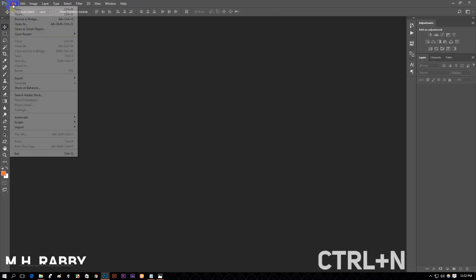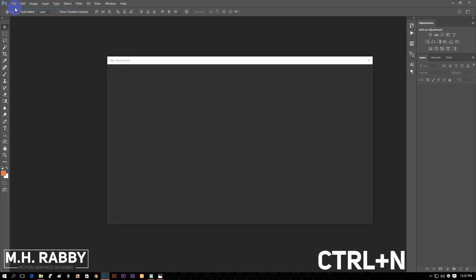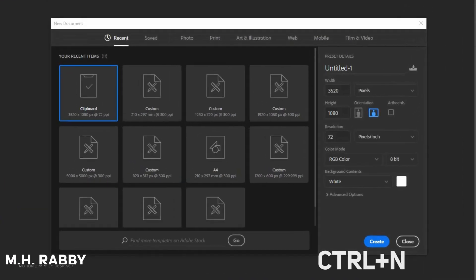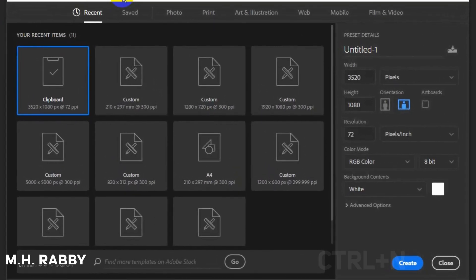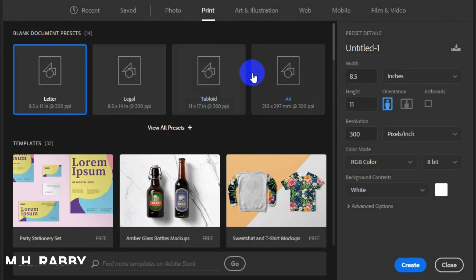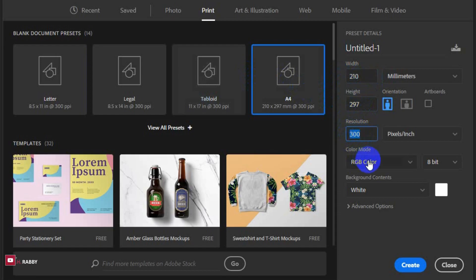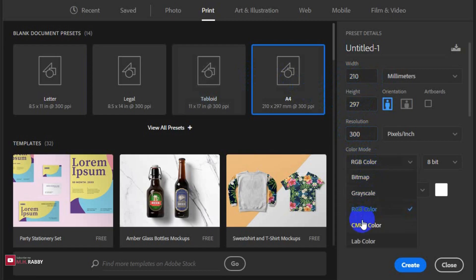Go to File > New or press Ctrl plus N. Go to the print section and select A4 size. Change the color mode to CMYK.